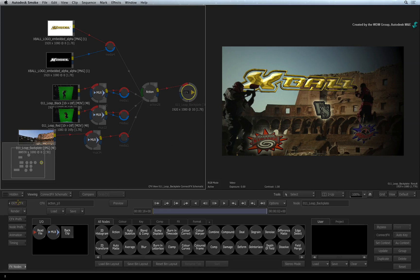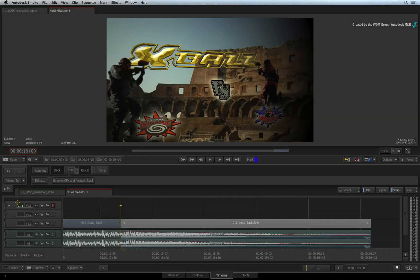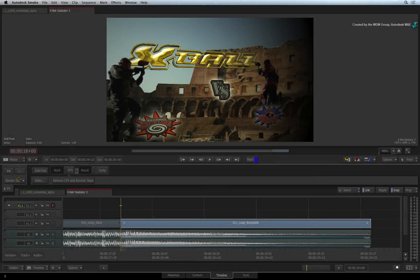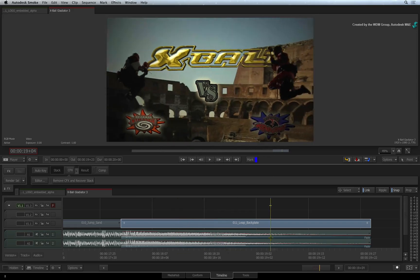Exit ConnectFX. With the segment selected, press RENDER. Once the process has been completed, you can review the render.